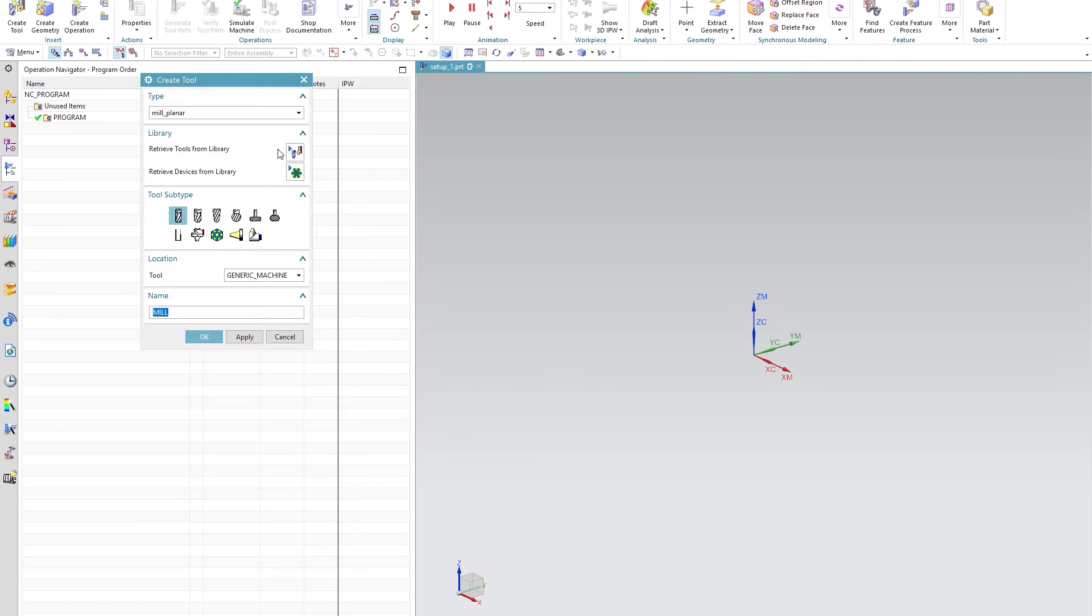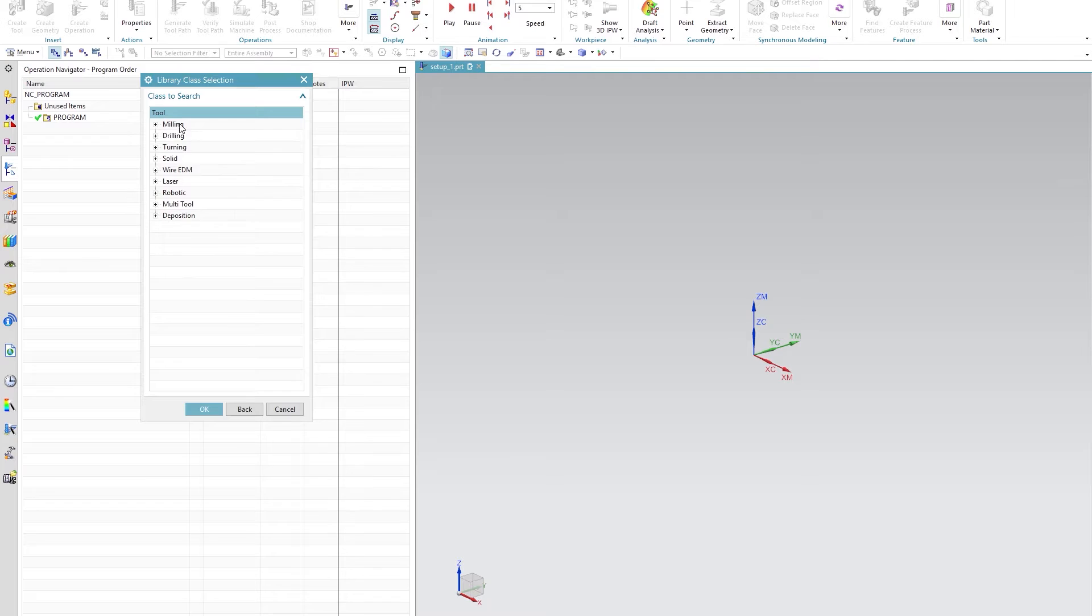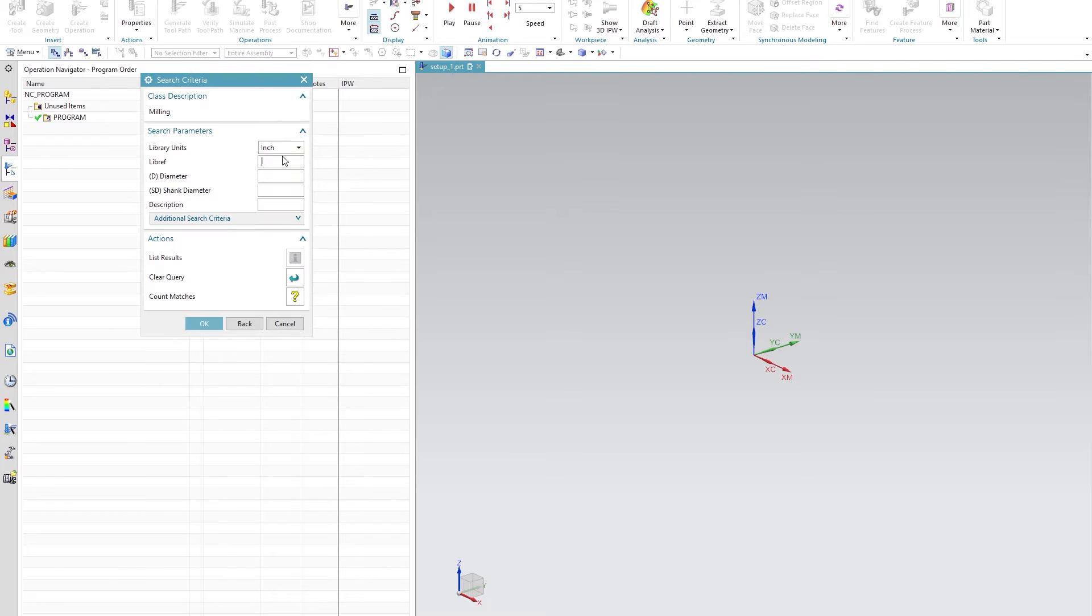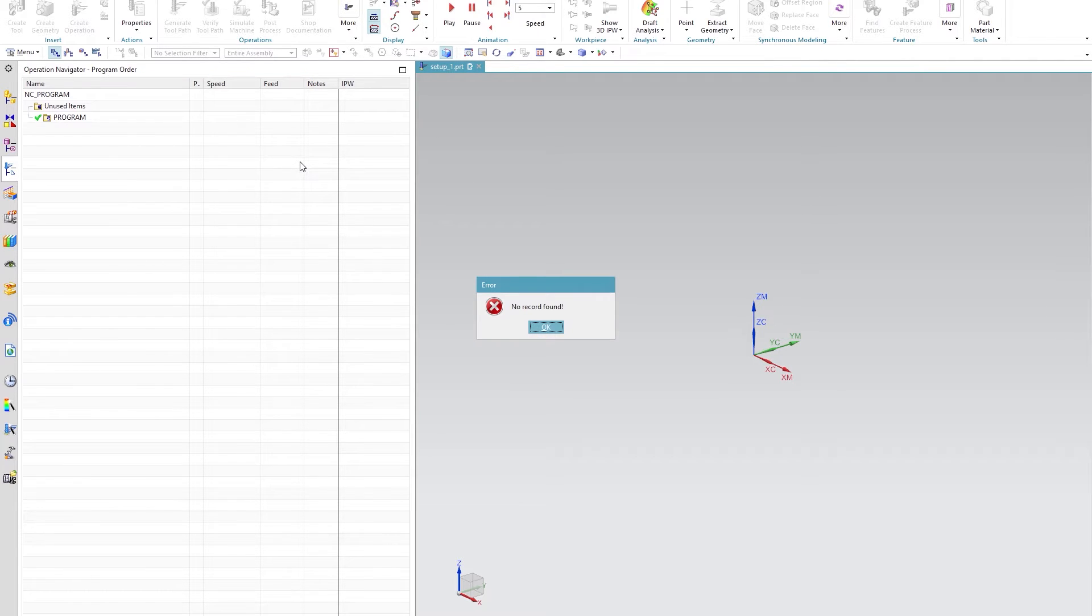To start we're going to go ahead and create a tool from library and you'll notice that I have no tools with a library reference of LIB.